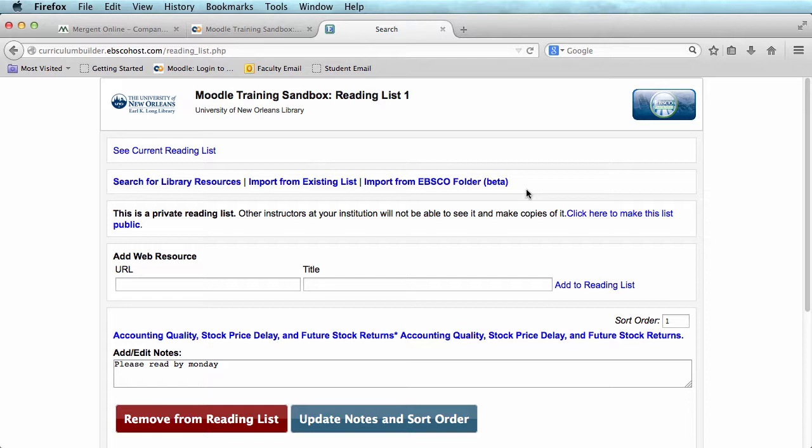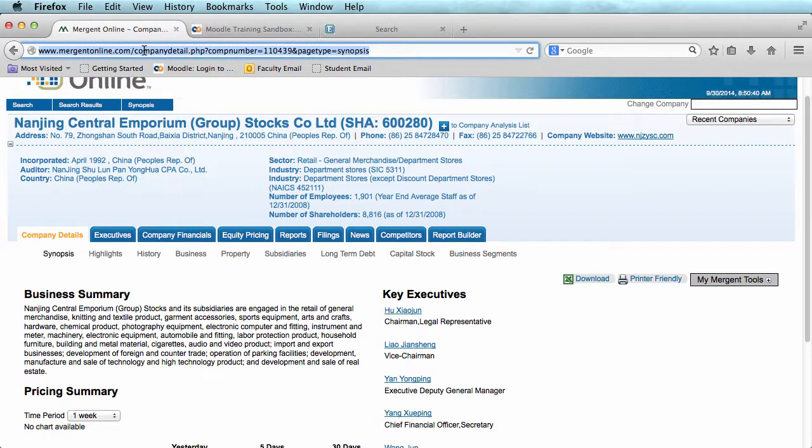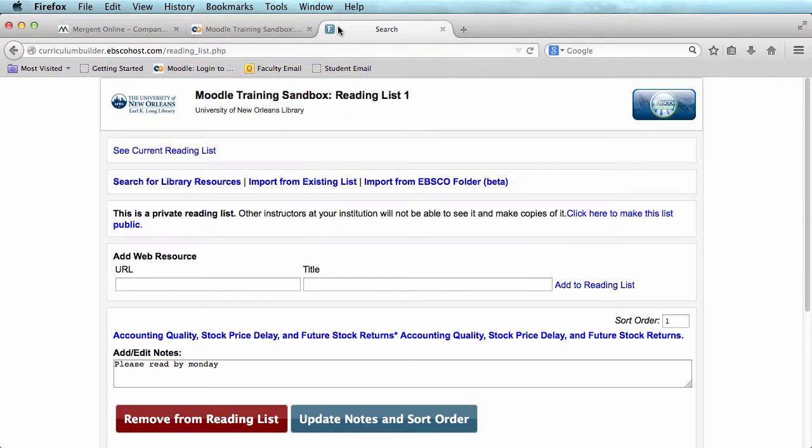So to add a reading from Mergent, you would just need to find the article through the library's website, then copy the URL. I have a Mergent article pulled up here. I am just going to copy the URL, go back to my reading list.